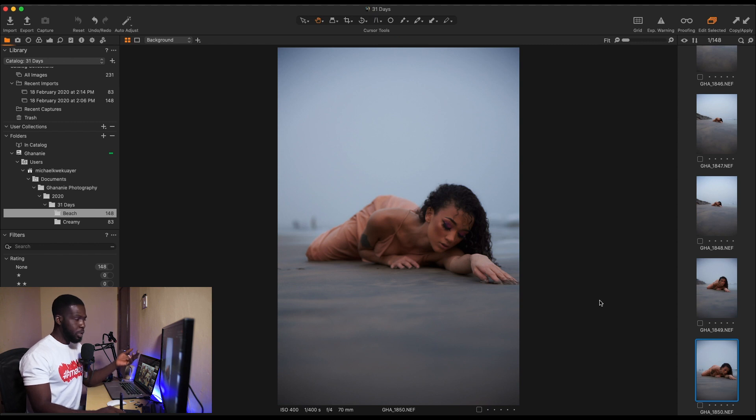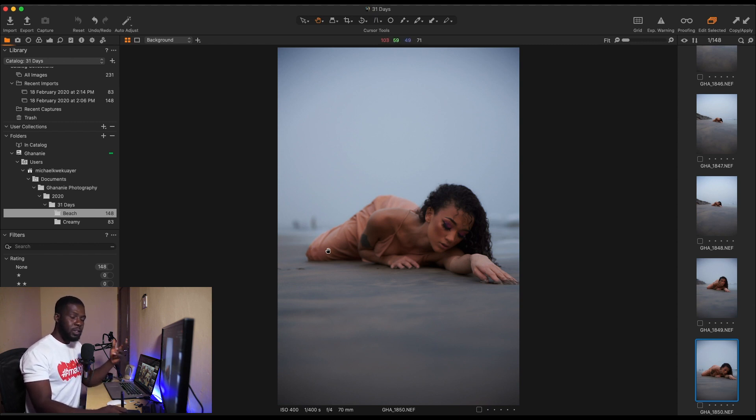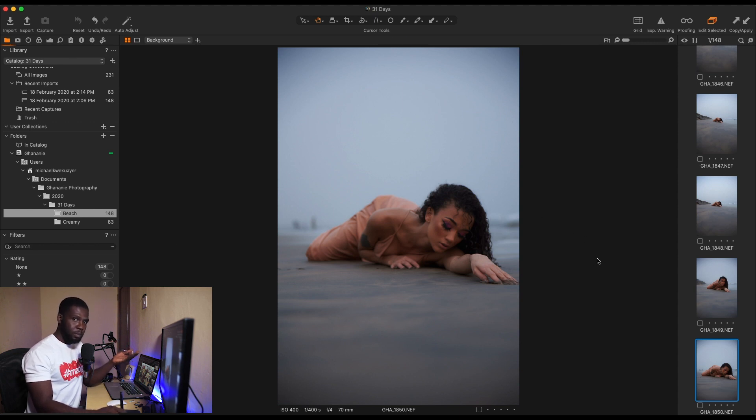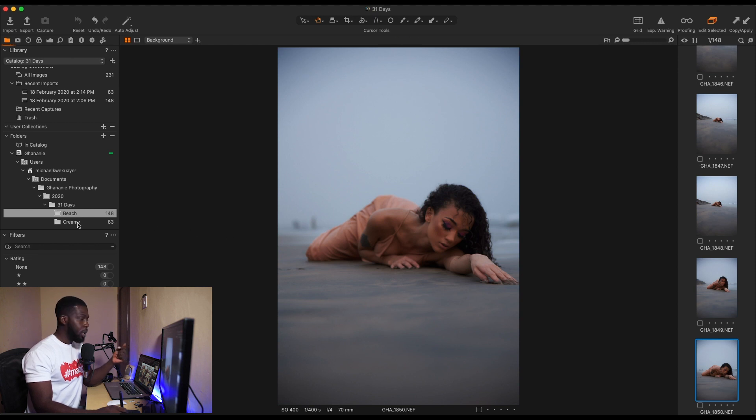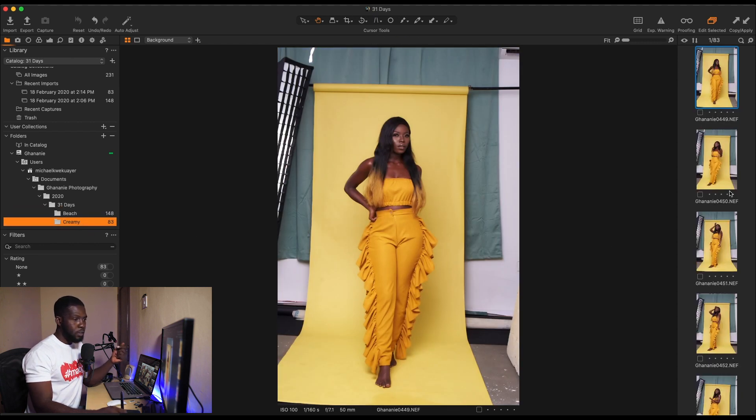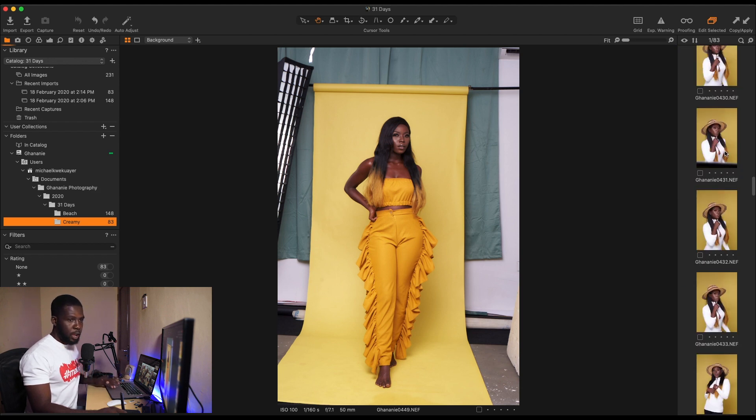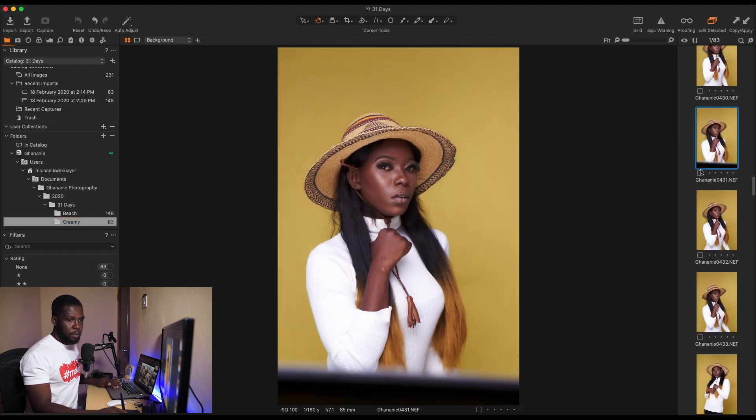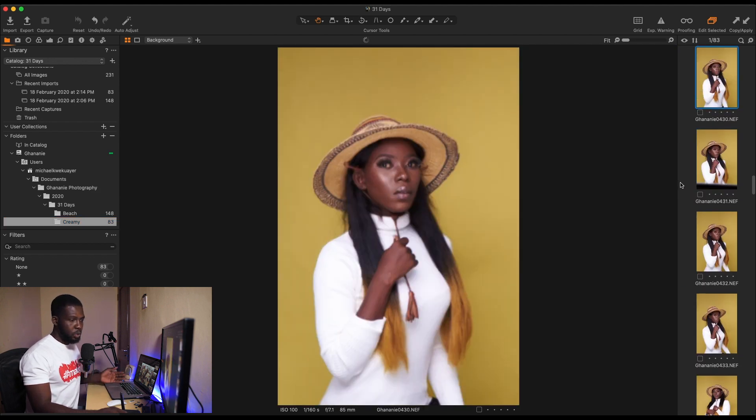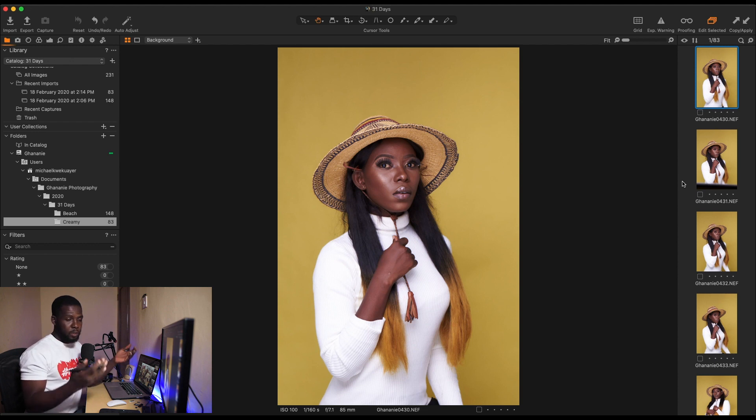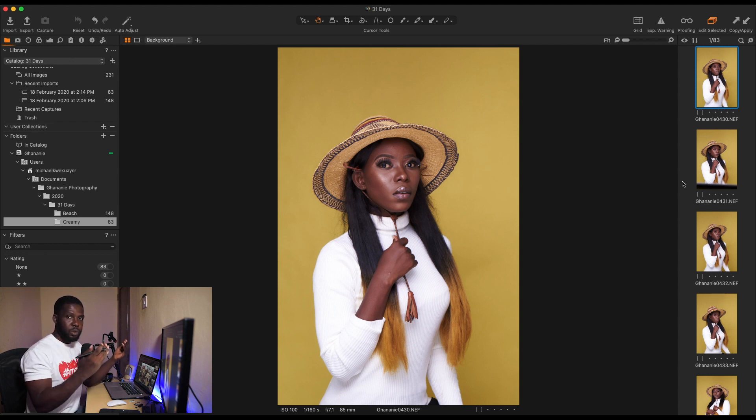So these are some of the images we got from the beach, and imports are over. Let's do a quick recap. We imported these images from an SD card, I hope you can do that by yourself now, and then we imported these from somewhere on a hard drive to this place. So these are the two ways of importing into Capture One.